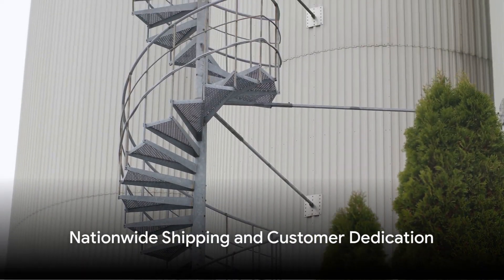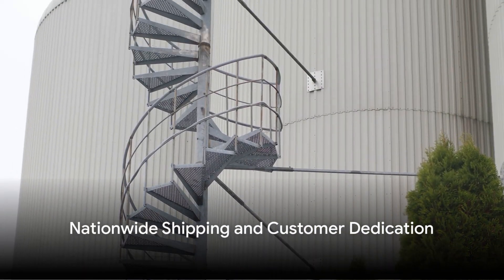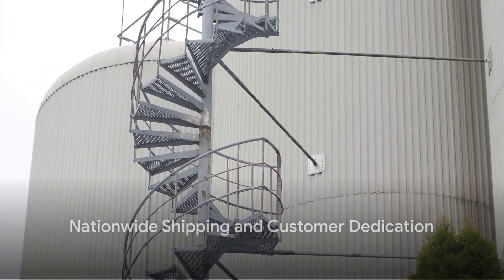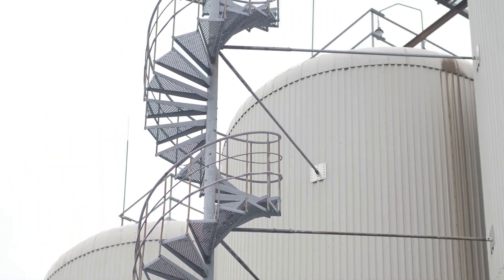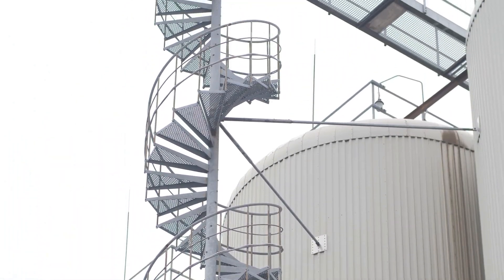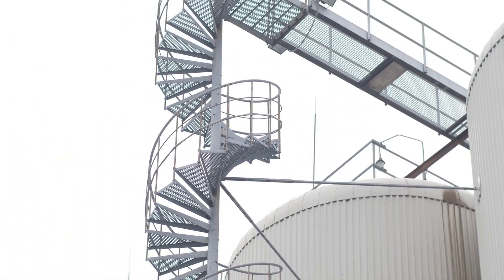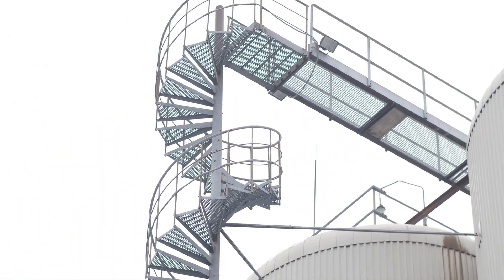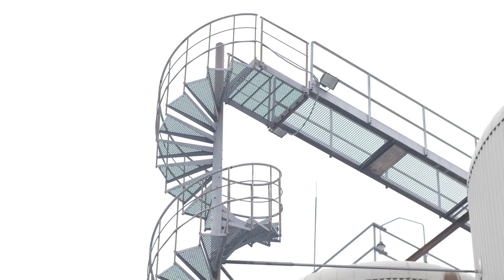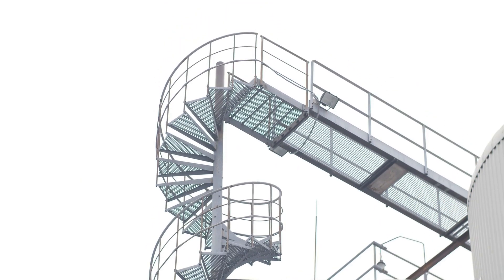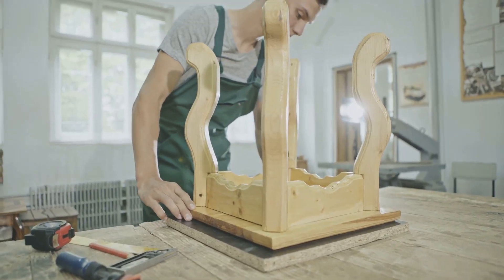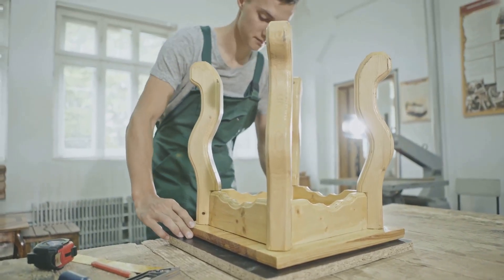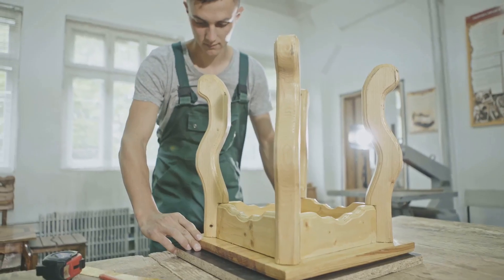With your needs and preferences in mind, we will fabricate the ideal staircase to maximize your space and ship it anywhere across the country. Our dedication to our craft and our customers is why we are the premier choice for custom staircase designs.